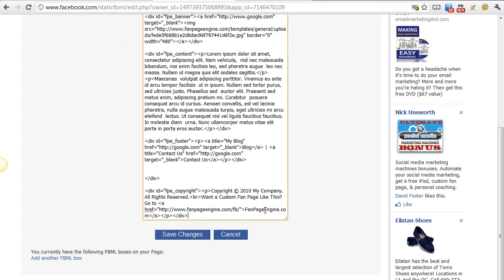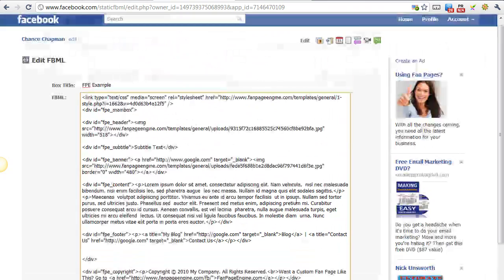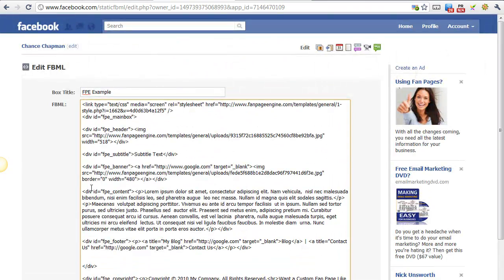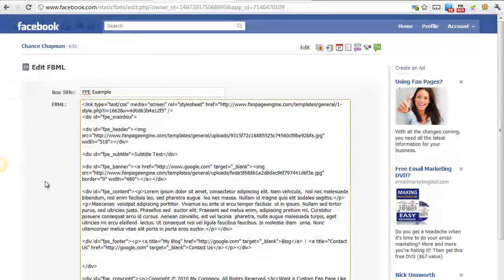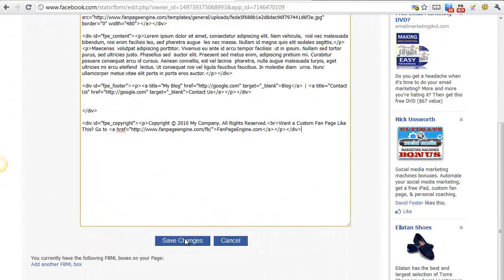All right, so everything looks good. You can select this bottom right corner and stretch it out if you want to look at it. But after you've entered it in, hit Save Changes.